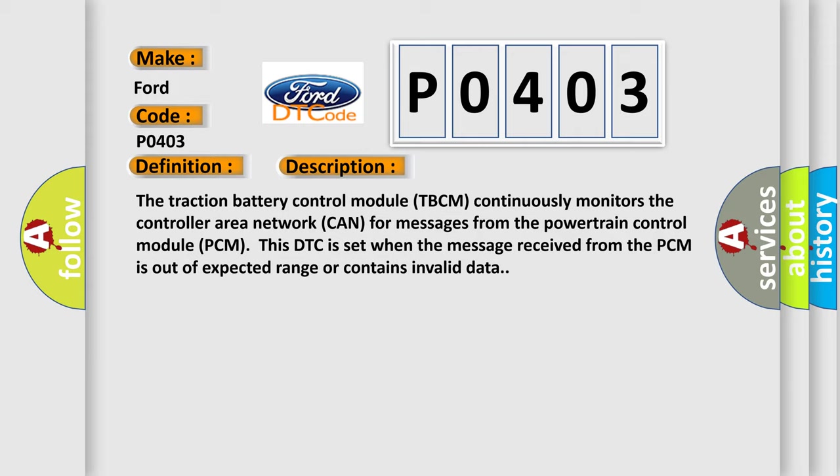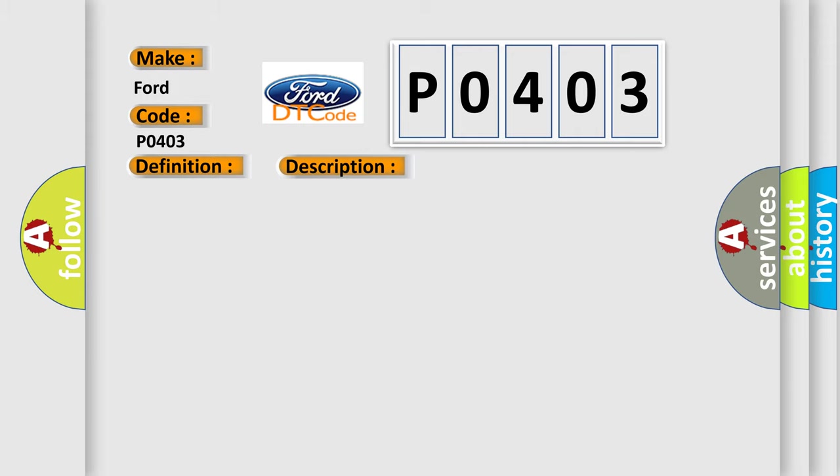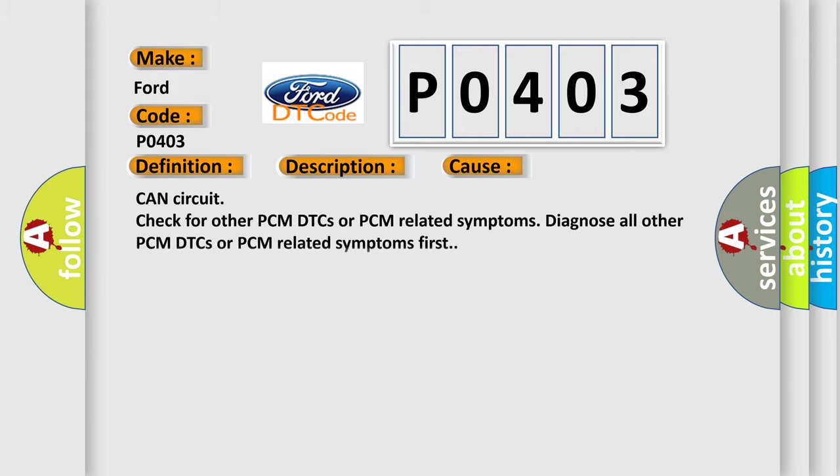This diagnostic error occurs most often in these cases. CAN circuit check for other PCM-DTCs or PCM-related symptoms - diagnose all other PCM-DTCs or PCM-related symptoms first.